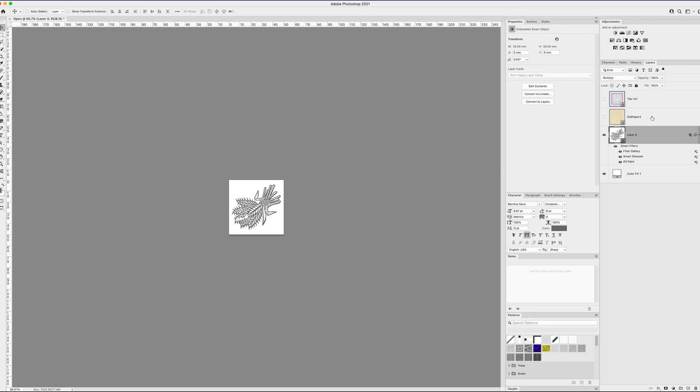So you can do some additional effects on this to make this look a little bit even more interesting and detailed. Not detailed, but organic.